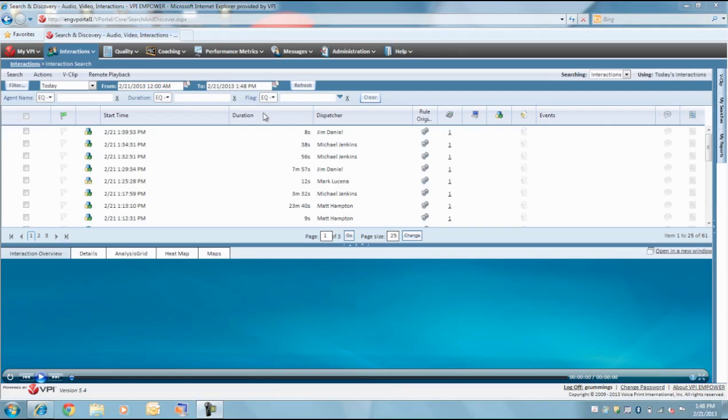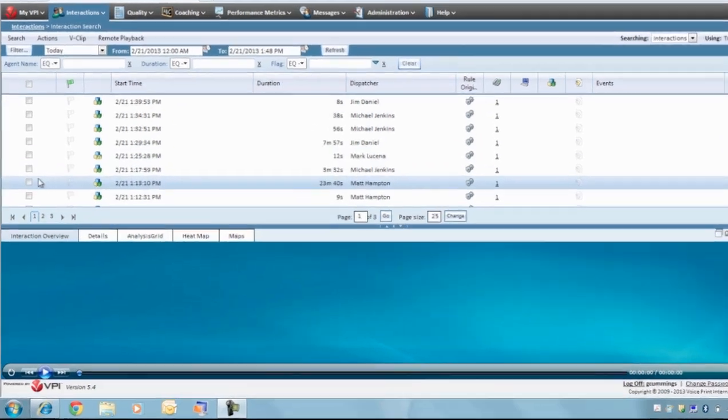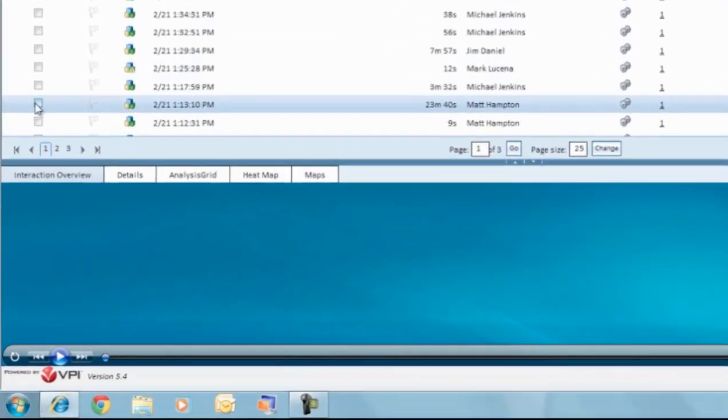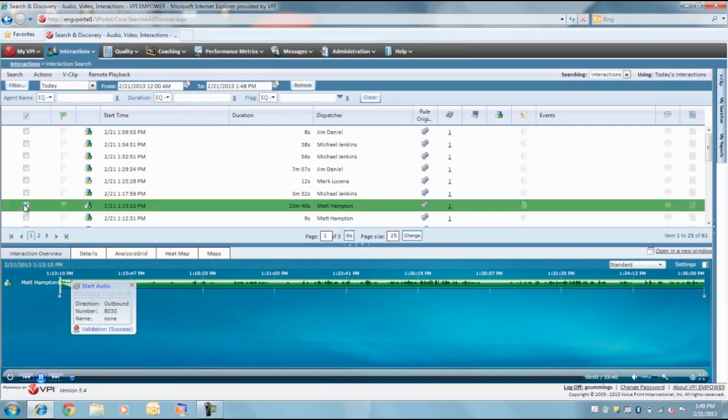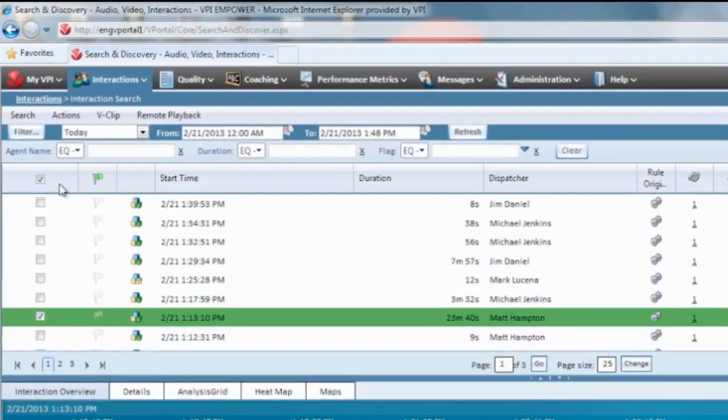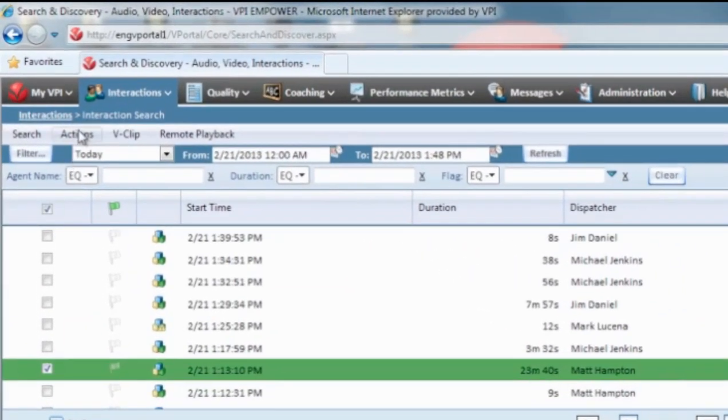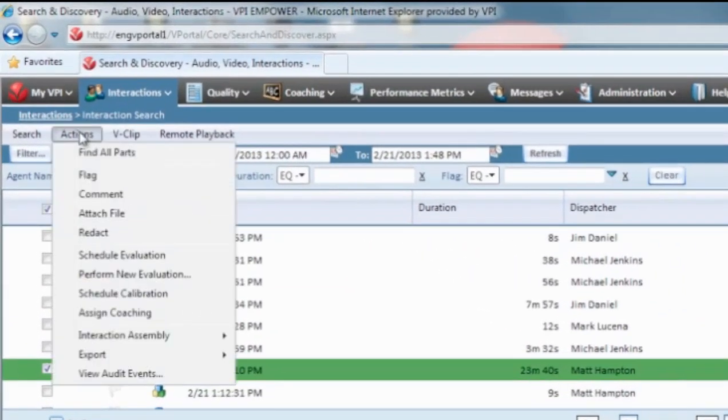To start a calibration, first search for and select an interaction in the standard interaction search. Then, hover over actions and select schedule for calibration.